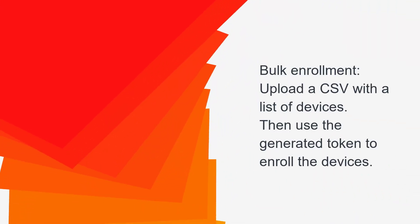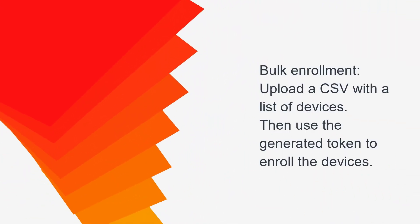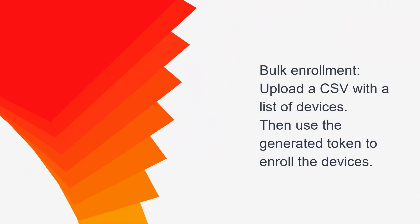Bulk Enrollment is going to be the simplest way for supply chain users to enroll devices in Avanti Neurons for MDM.